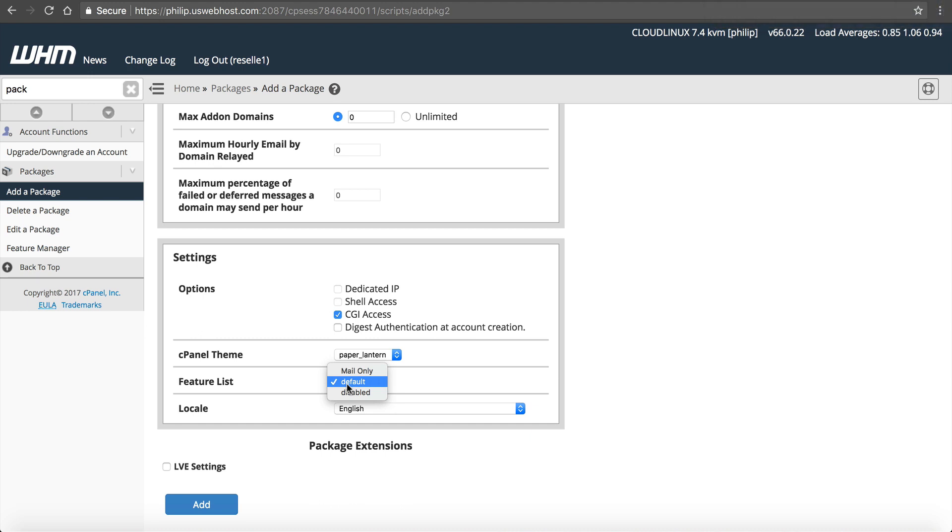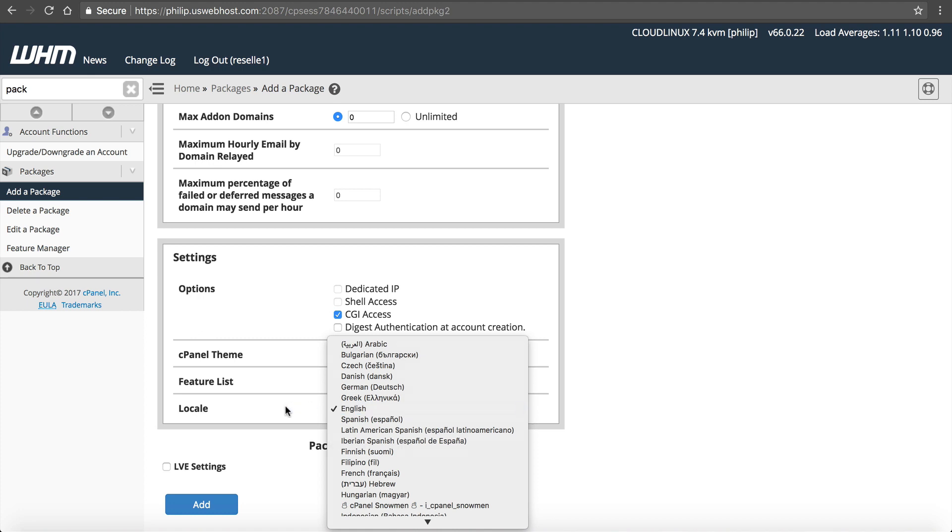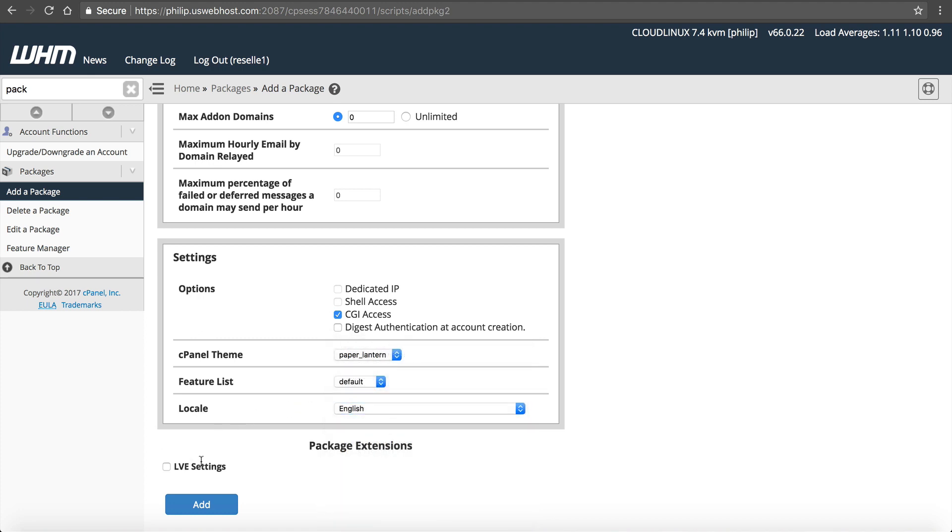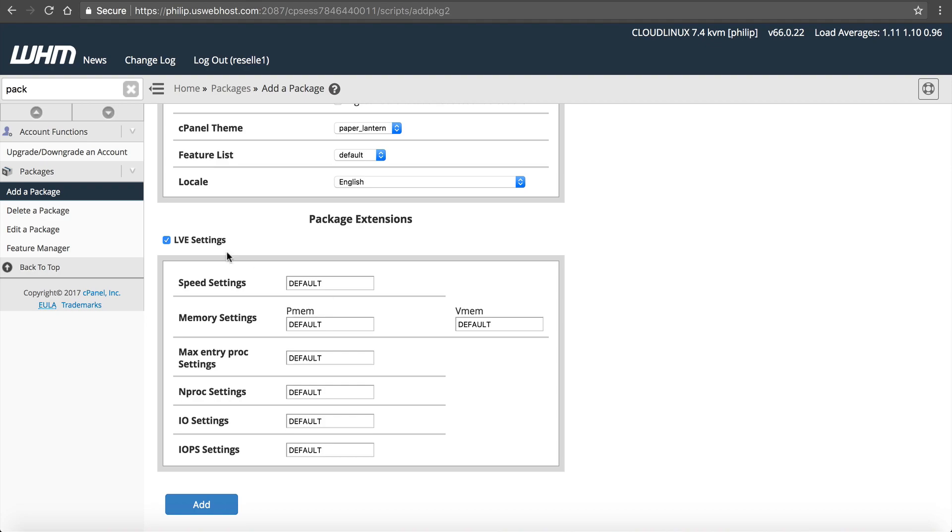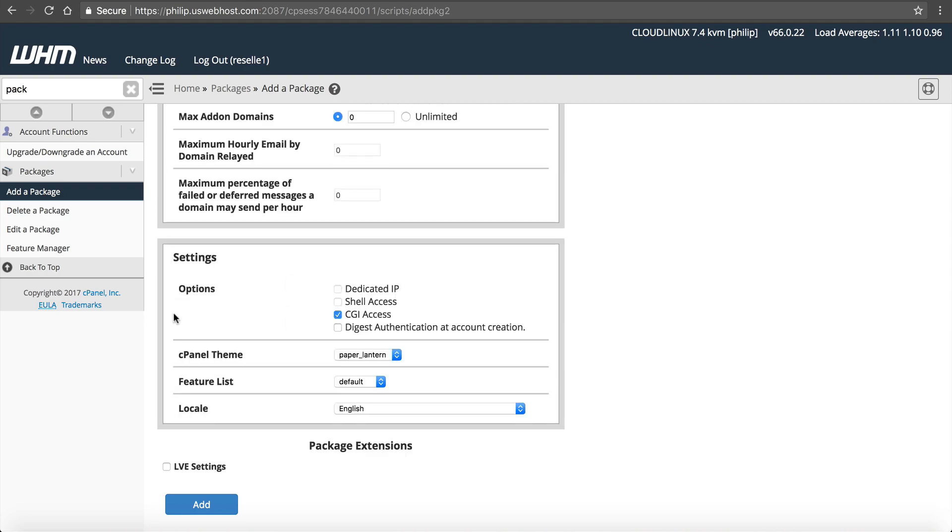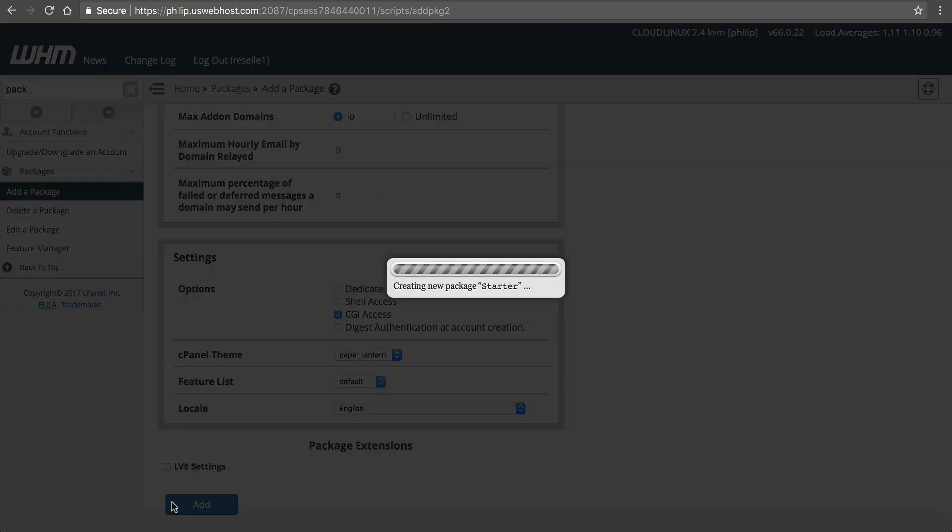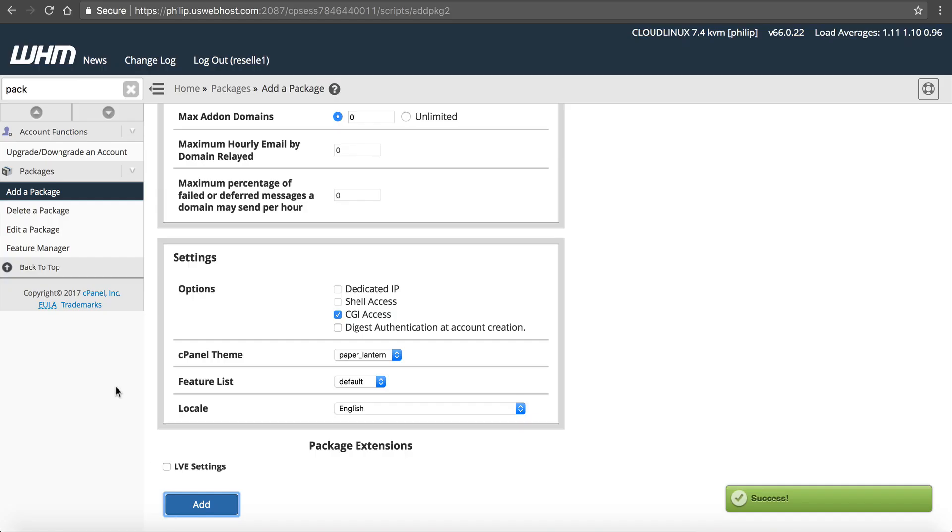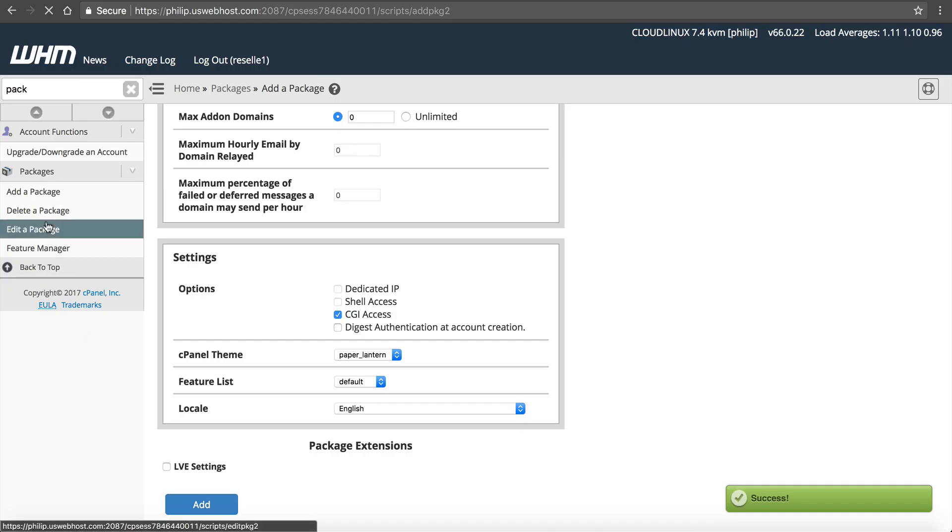What I'm going to do is setting these up, I'm going to have all the default features. But again, if we wanted to make this different, we can, but we'll have to do that later. Location is English. We can ignore these LVE settings because we're just going to use the default. Click Save.